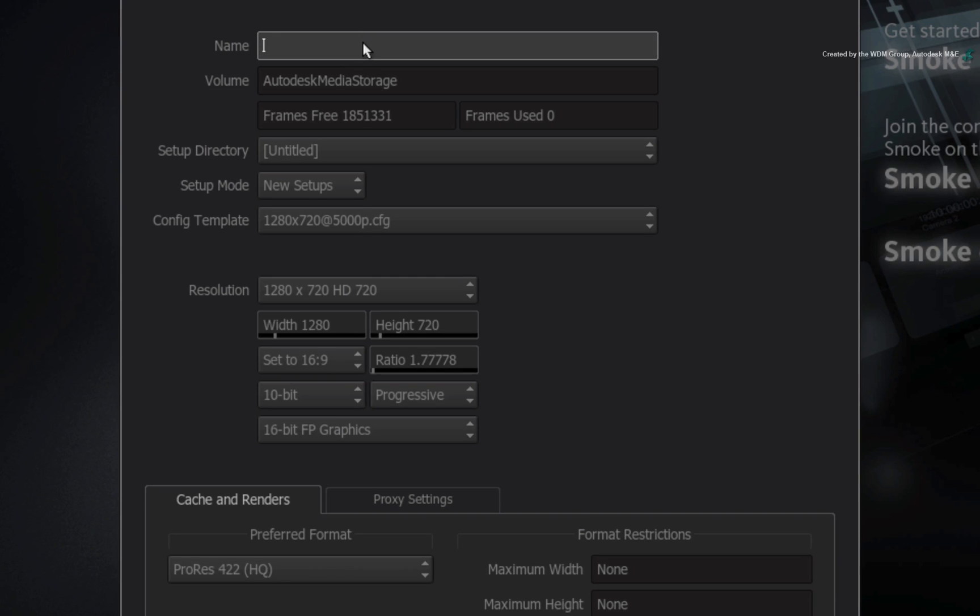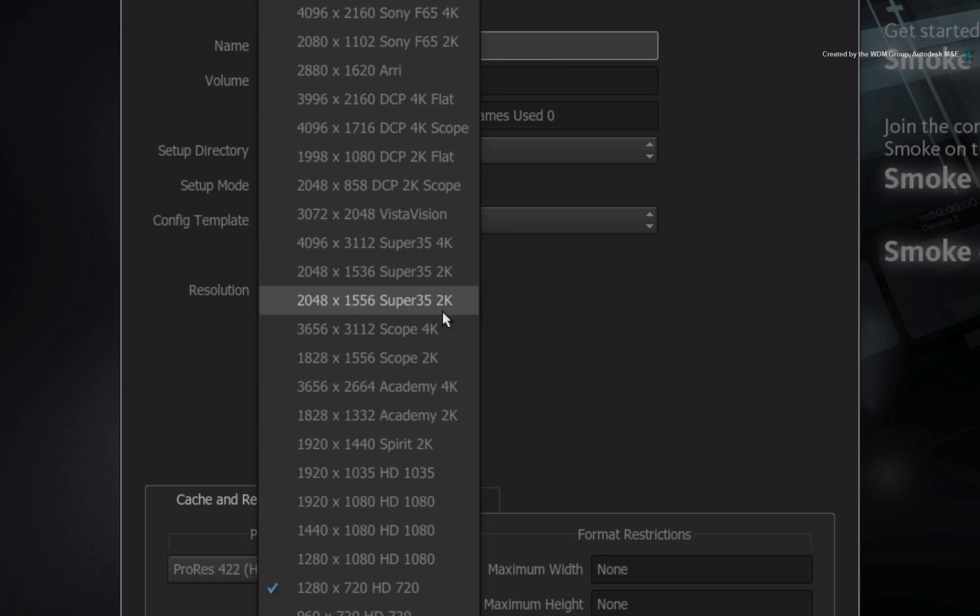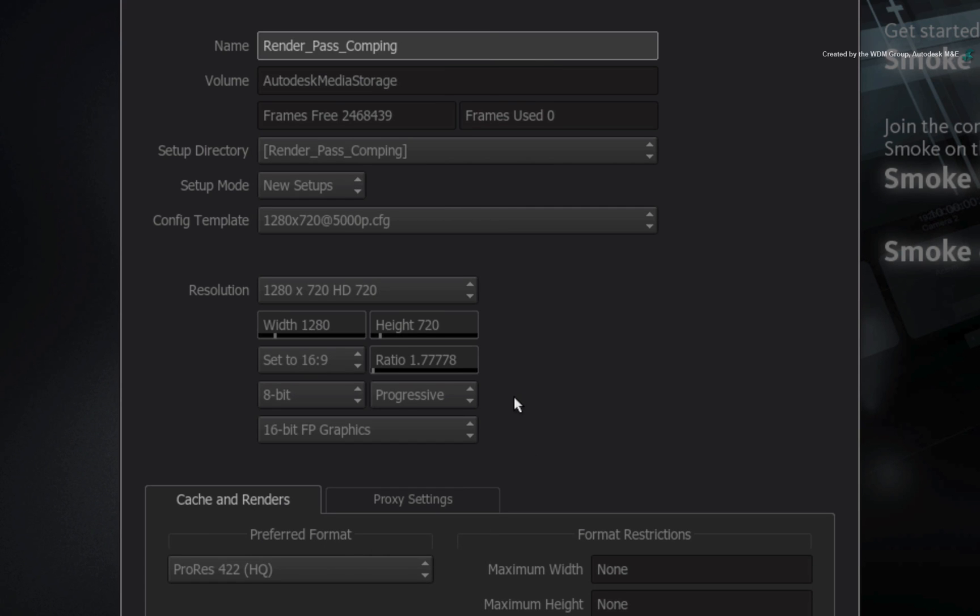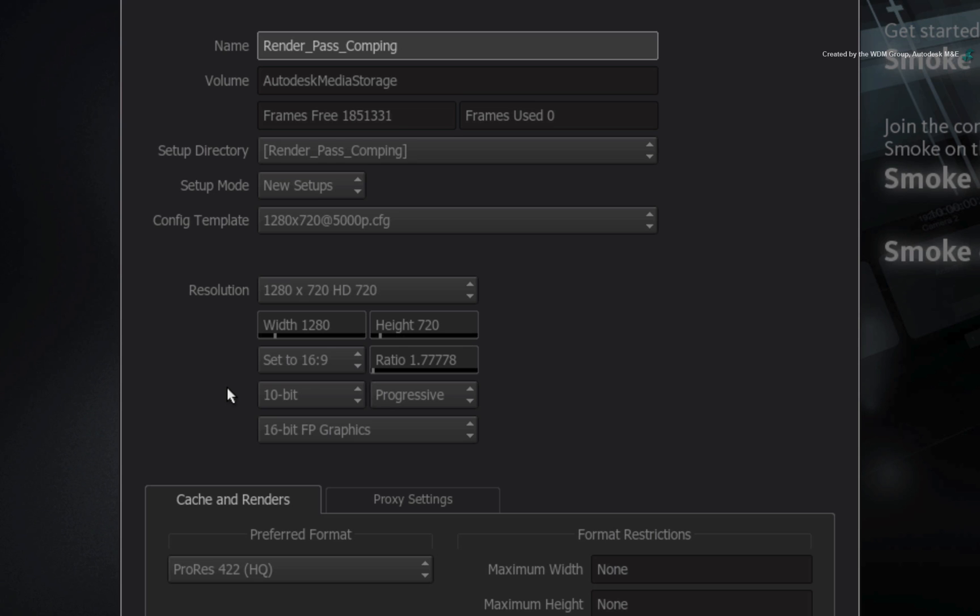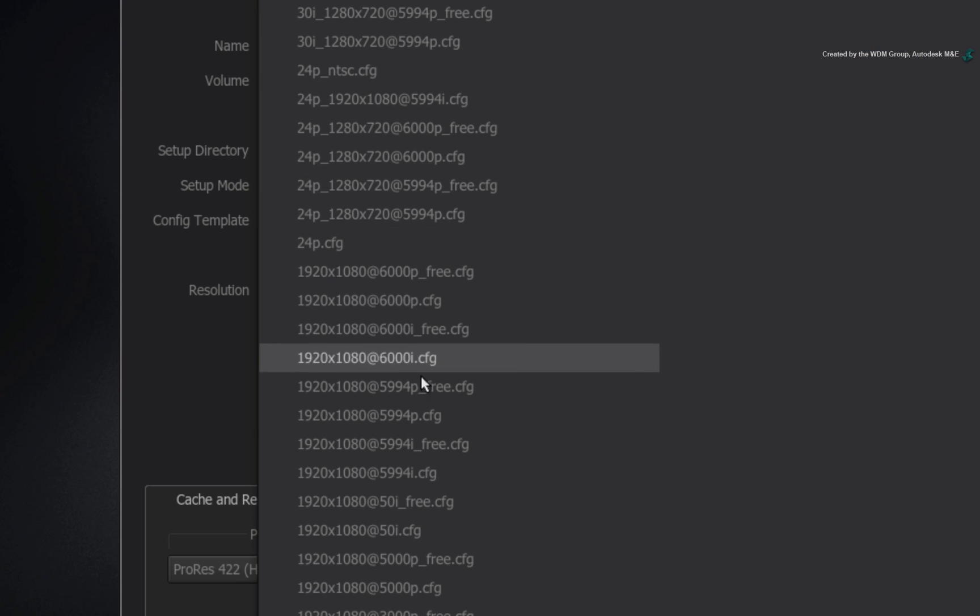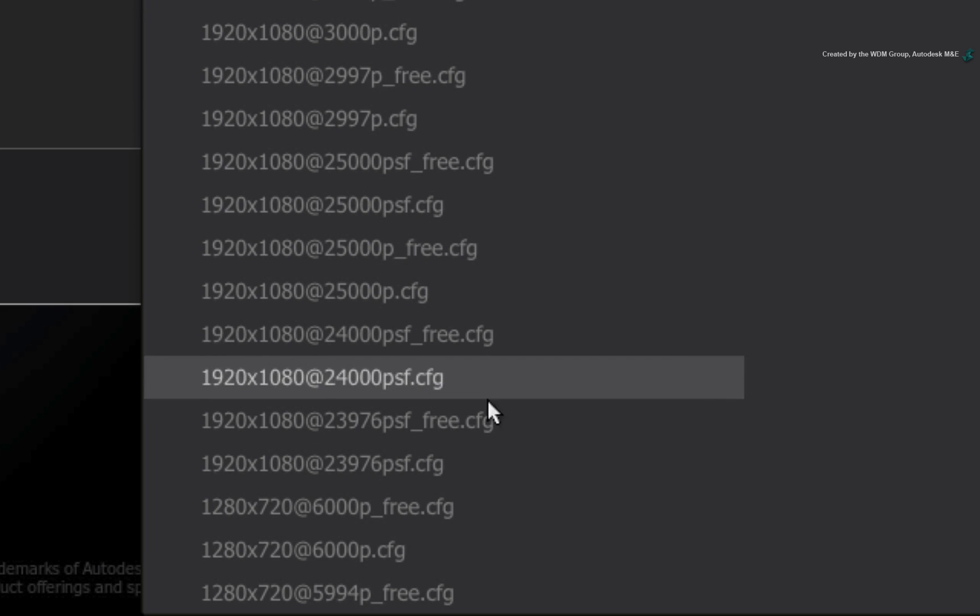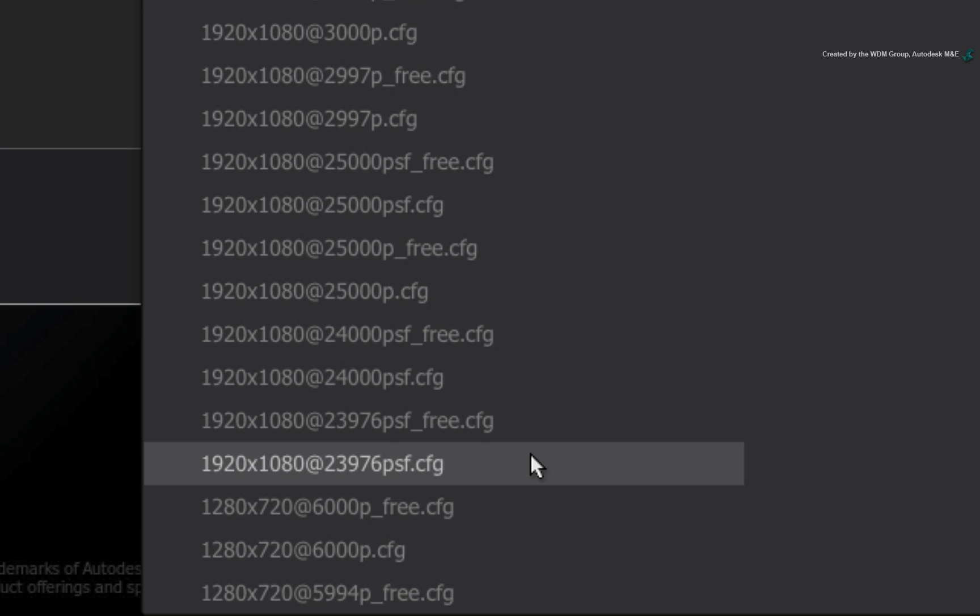Let's call this project Render Pass Comping. All the media is 1280x720, so set the resolution to 1280x720. The video media is 10-bit ProRes, so switch the bit-depth resolution to match. This ensures that all default settings match the video media. For the configuration template, ensure the settings is 1920x1080 at 23.976.